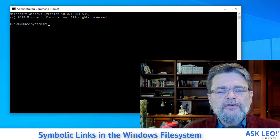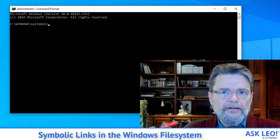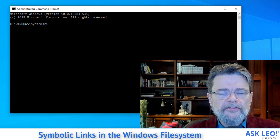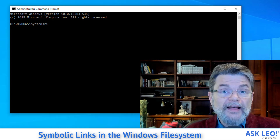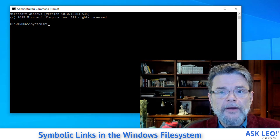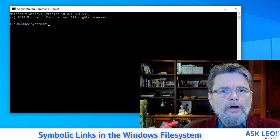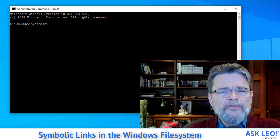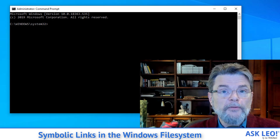The concept of links is simply this. There's a difference between a file and its entry in the directory. A file is really nothing more than a collection of bits and bytes on a disk. A directory entry — a listing in Windows File Explorer or in command prompt — is just a pointer to where all that data lives. There's nothing wrong with having multiple pointers to the same file.